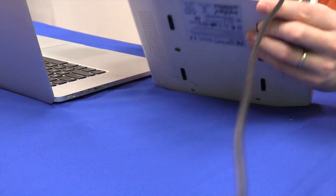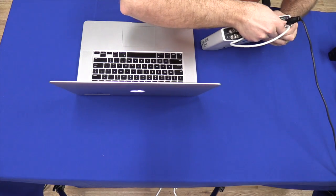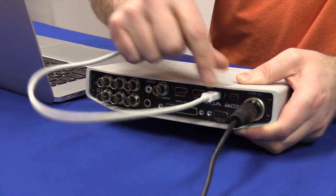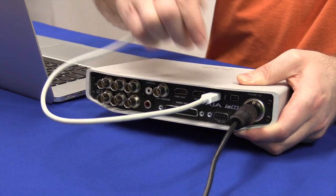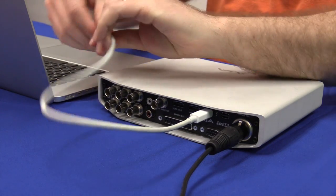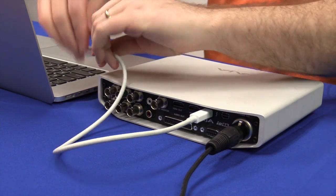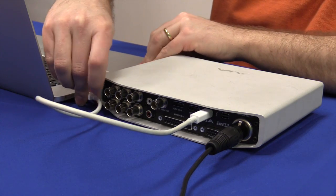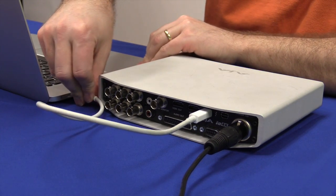You'll notice that there's two slots you can plug it in. The two slots allow you to daisy chain and connect more devices. In this case, we're going to simply connect one device.